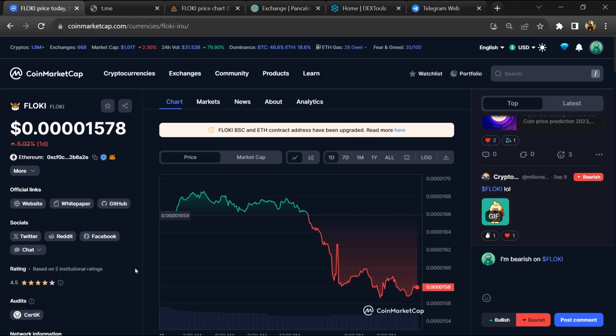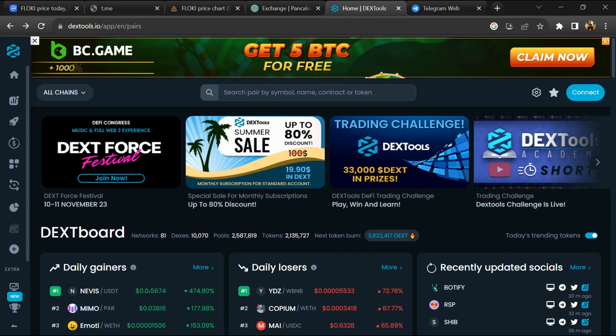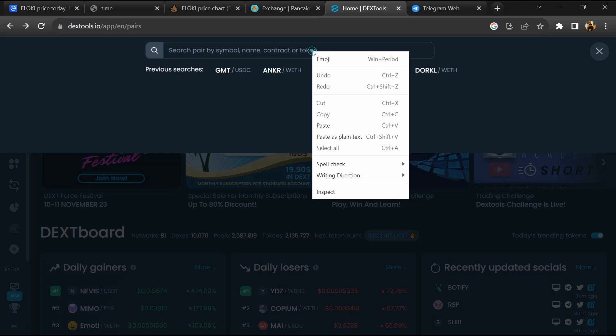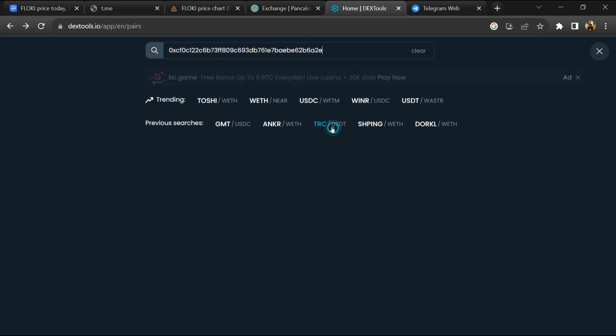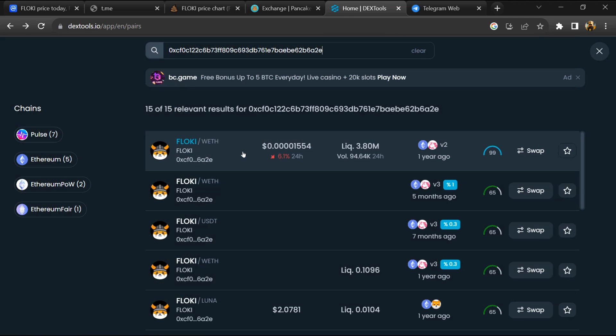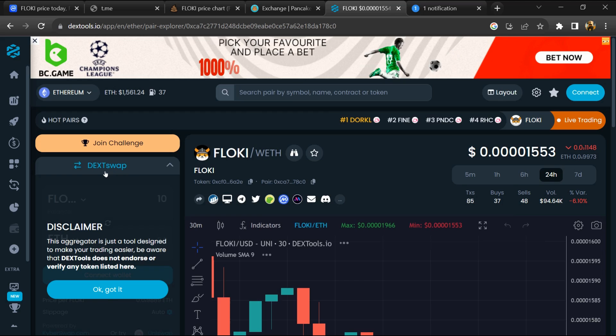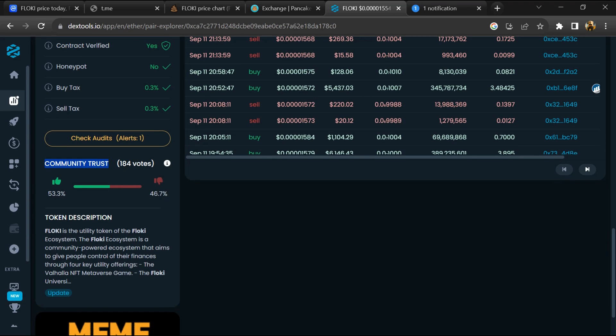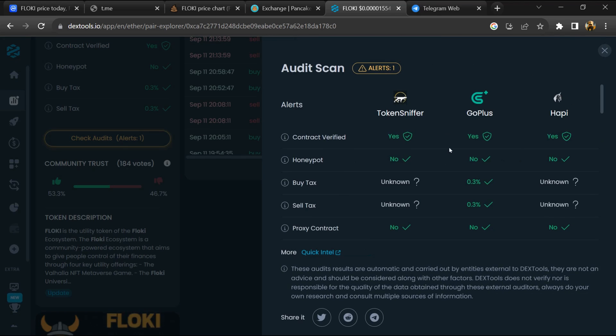After that, go to CoinMarketCap and copy this address. Then open DexTool and paste the address. You will open this token, and here you can check community trust. Click on Check Audit Scan.